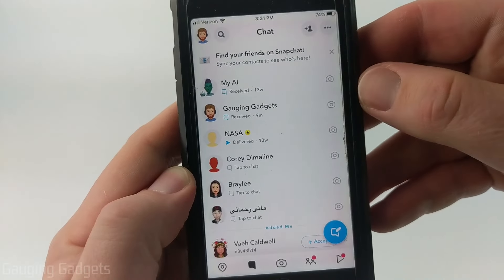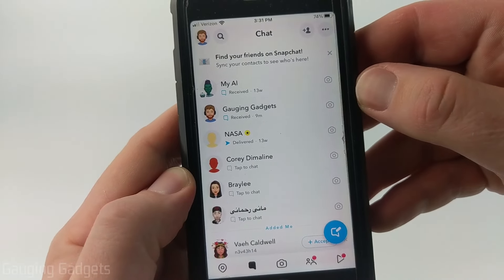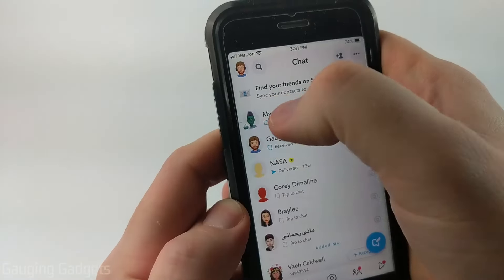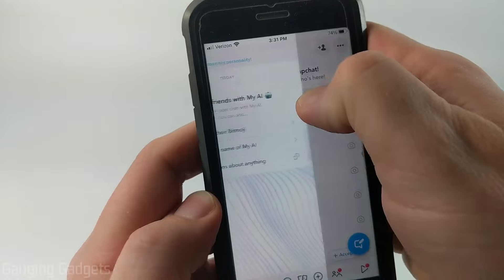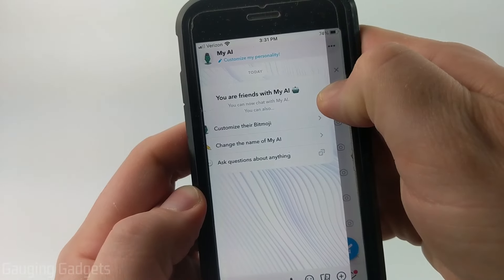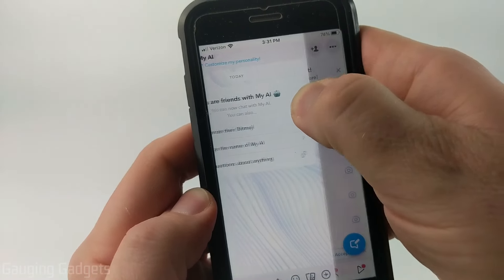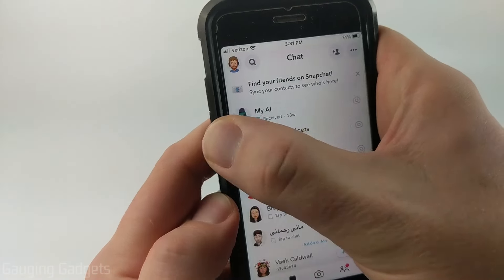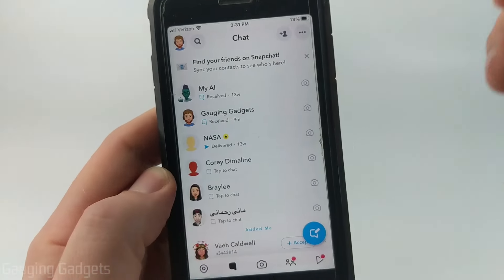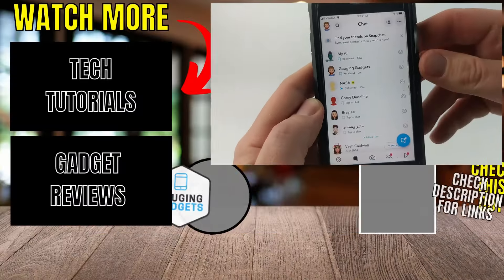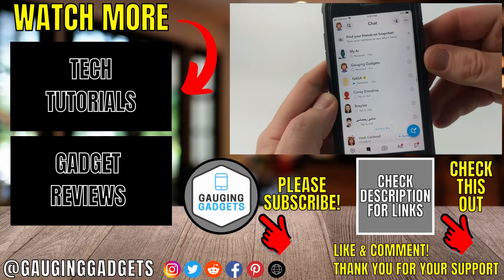And that's how you half swipe on Snapchat. I'll do it over here with my AI — just drag it to the right and you can see it right there without actually showing that you viewed the message.